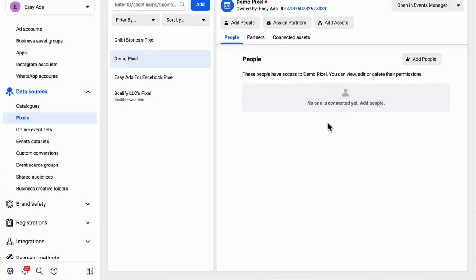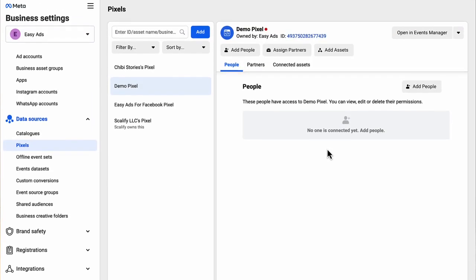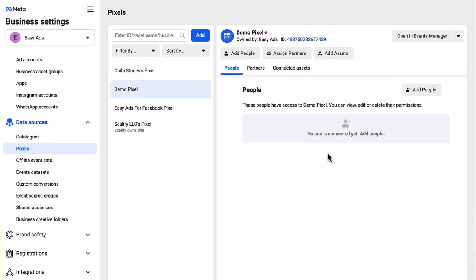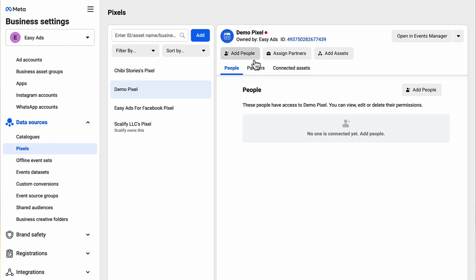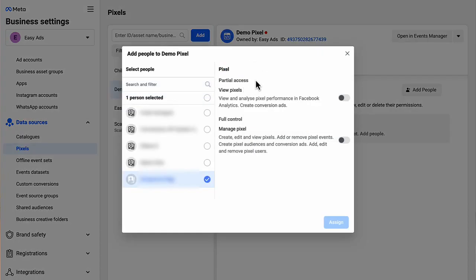For now, we need to do two important things. Number one, you need to add yourself to this pixel. So click add people, choose your name and give yourself full access to this pixel.